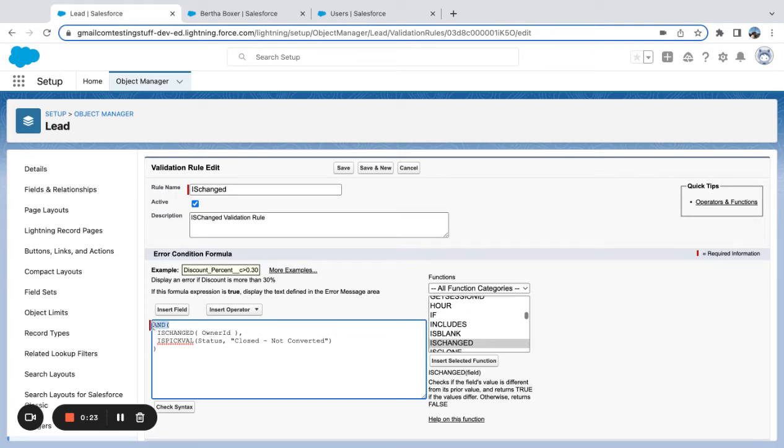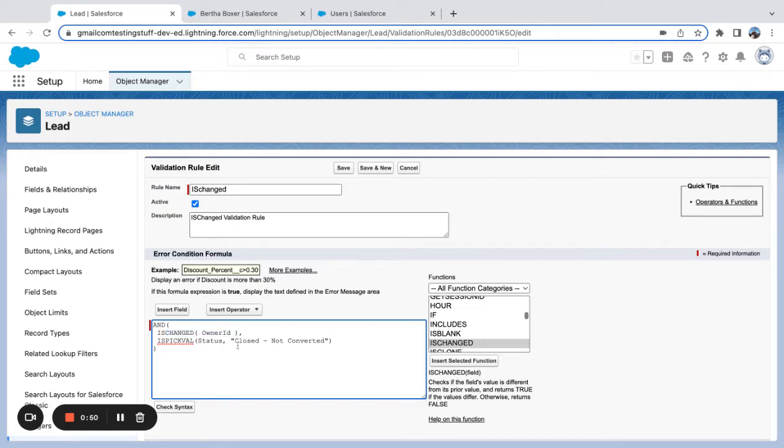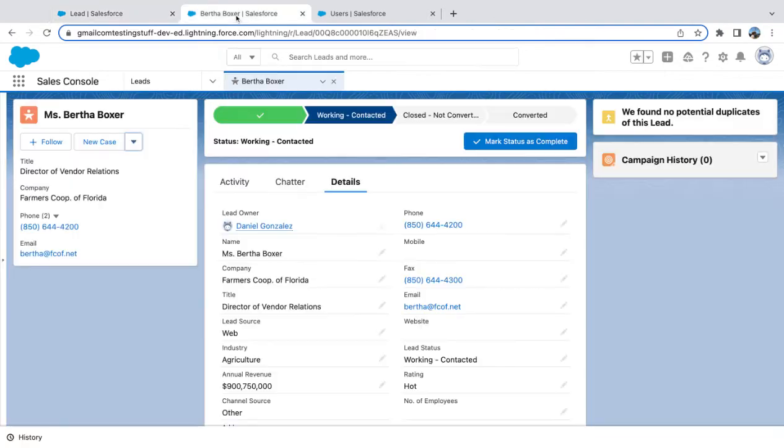You can see I'm using an AND, so I'm checking this logical step and this logical step and they both have to be true. The first criteria is: has the owner ID changed? Has the record owner, we're on a lead, changed from when I edited and saved? Is the picklist value of status close not converted? So the owner cannot change when the status equals close not converted is what we're checking for.